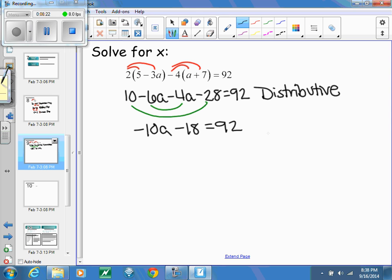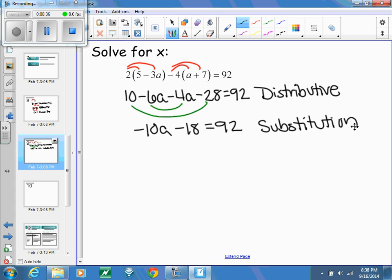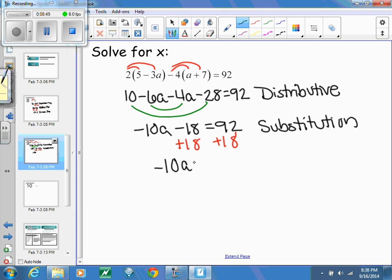Next, I combine like terms. Because they're on the same side, I get negative 10A minus 18 equals 92. When combining like terms, you're just rewriting something as is — replacing negative 6A minus 4A with negative 10A — so this is substitution.